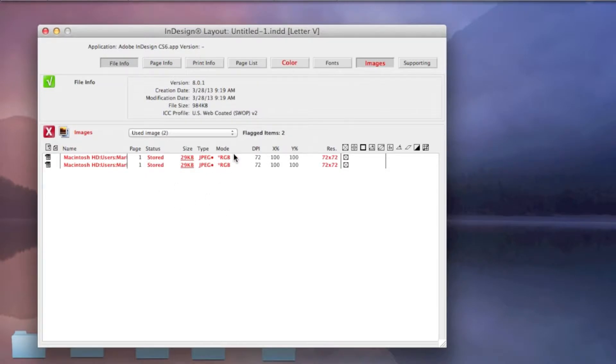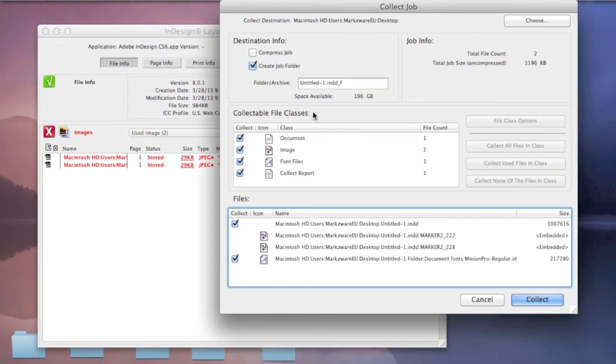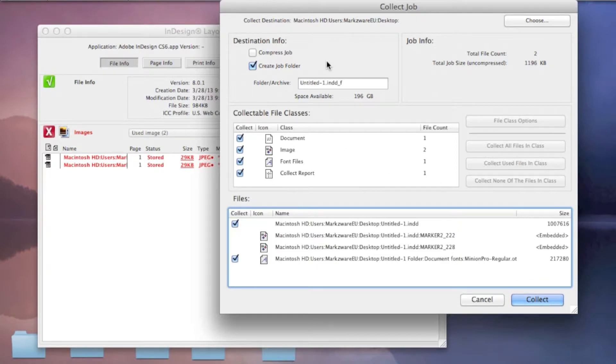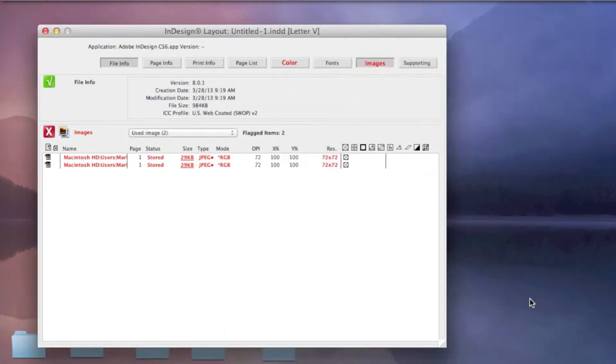So FlightCheck warns you in red, right away, watch out. Problems with this file. You can't collect it. We also collect in FlightCheck and package all fonts and images. And you'll see we can even compress the folder. And you'll see, if we collect it.